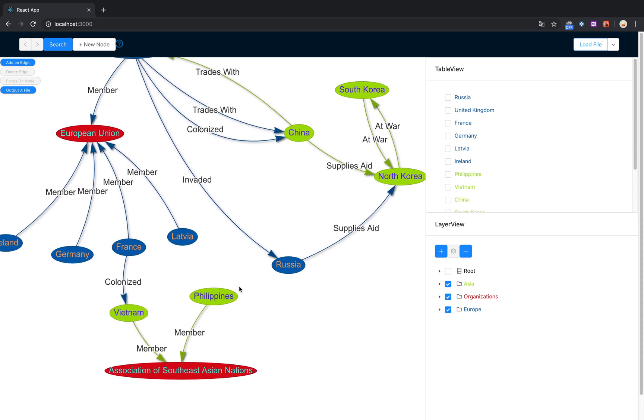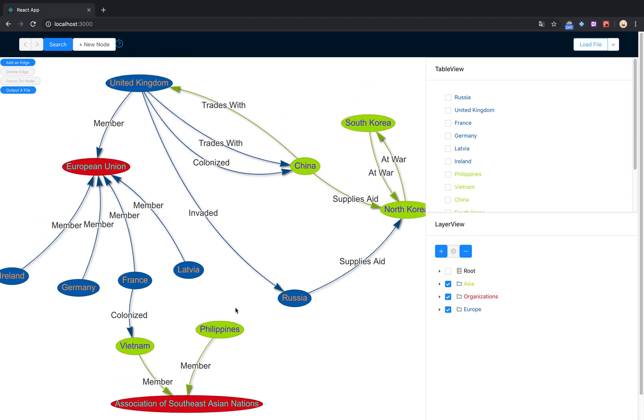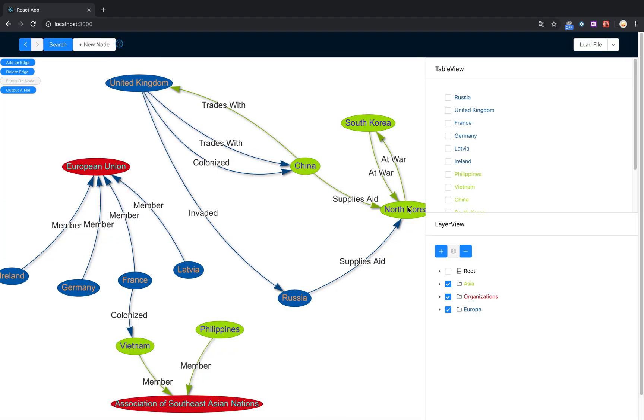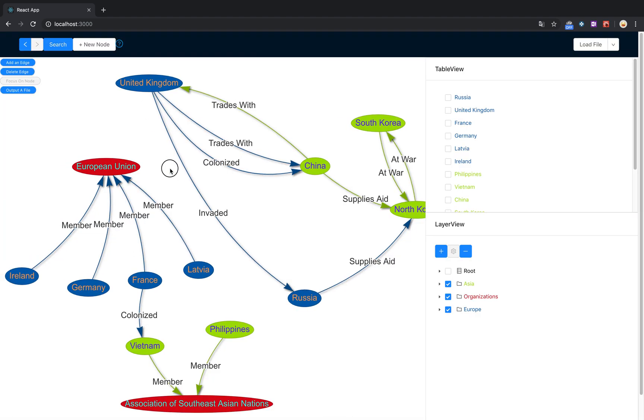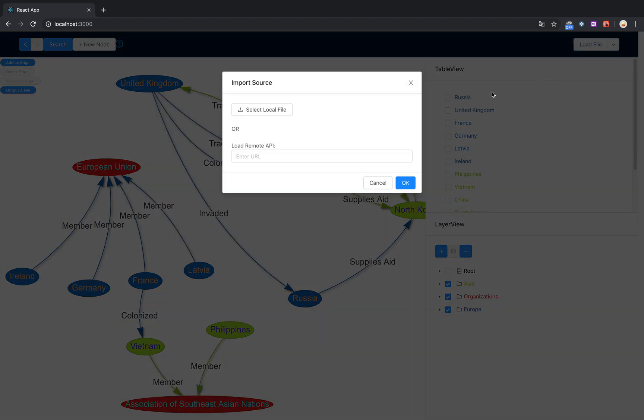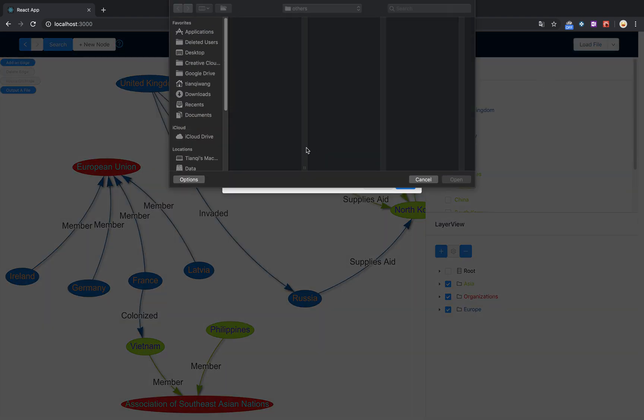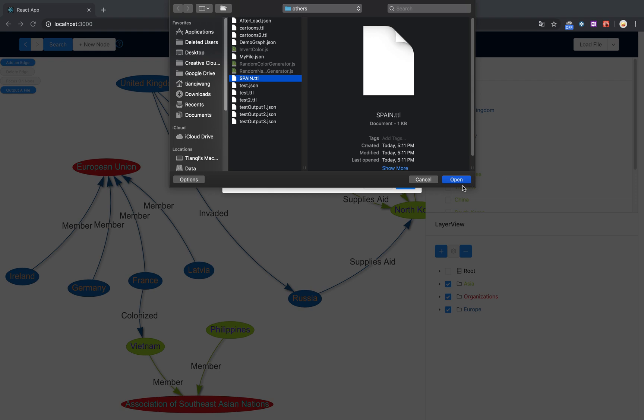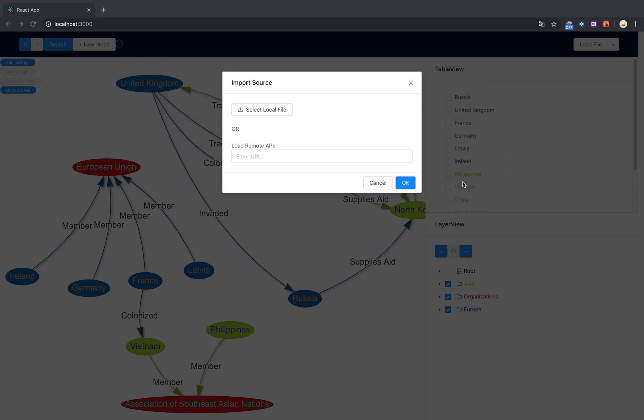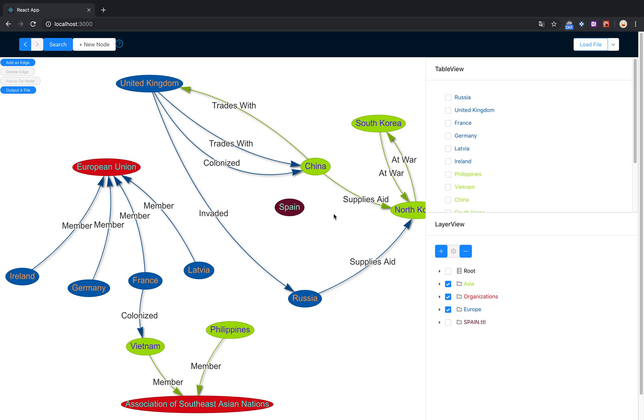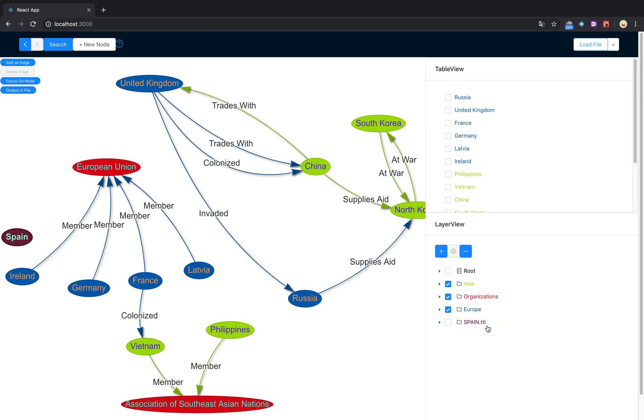We can get rid of this now. Seeing as the United Kingdom is no longer a member, let's say we wanted to add in a new node. We're gonna pull Spain in. This file gets loaded into its own layer and gives us our Spain node.